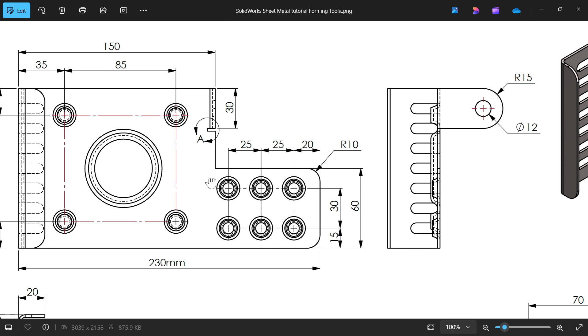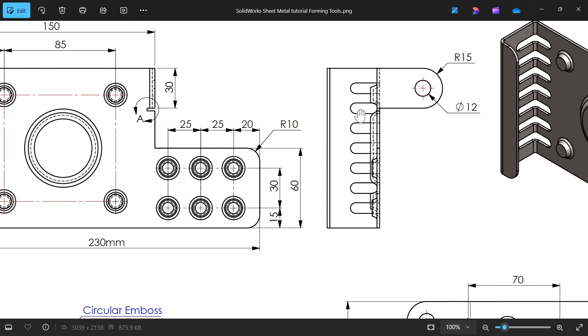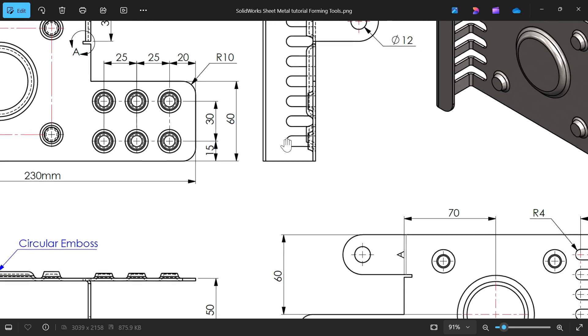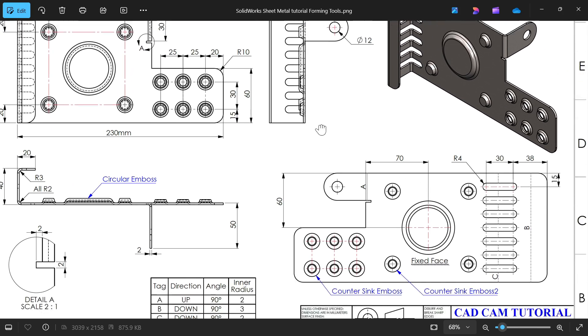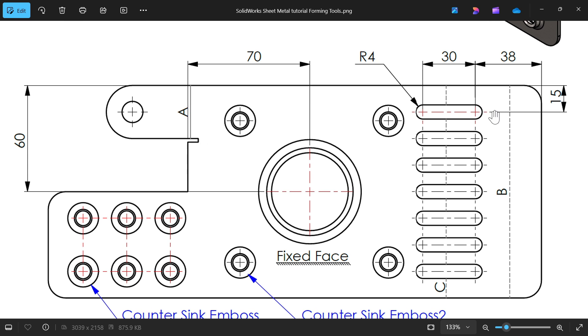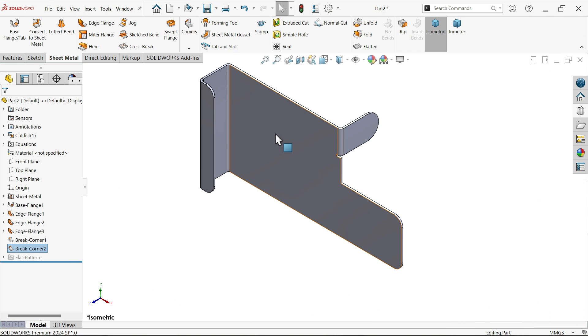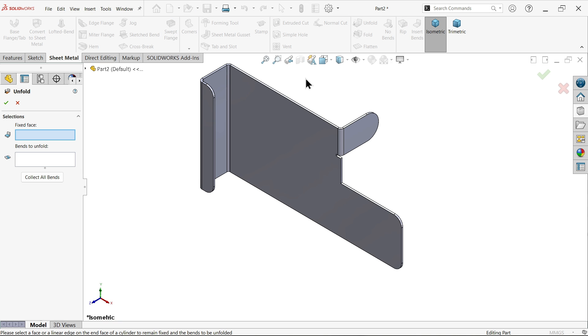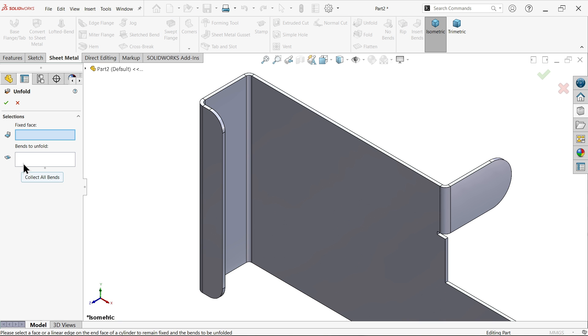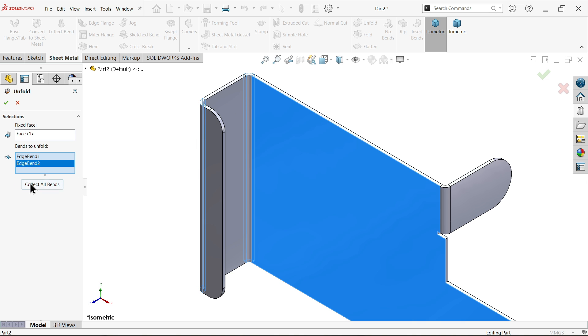Now it's time to add these holes - there are seven holes. Activate unfold. I want to unfold these two bends. First we have to choose the fixed face, so this is not going to bend. Select these two bends. You can select collect all bends and it will open all, but I don't want to open this.